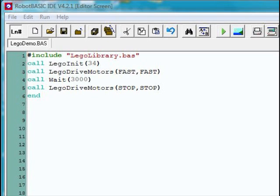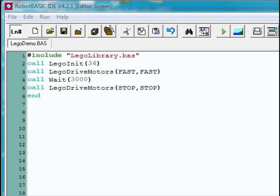The next line calls LegoDriveMotors and sets both the left and right wheel to a fast speed. Then we wait for 3,000 milliseconds. Then we call the LegoDriveMotors again to stop both motors. If we run this program, let's see what it does.